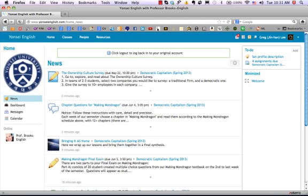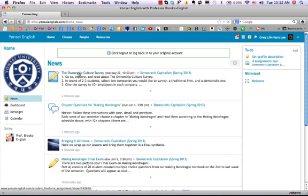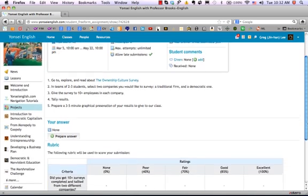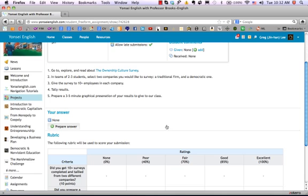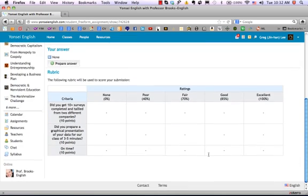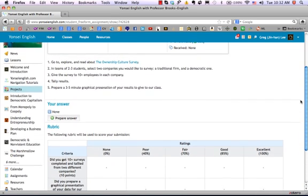First I'd like to start with a freeform assignment. This assignment is the easiest of all assignments to submit. First click on the assignment. It will take you in and give you some details about that assignment. You'll come down here, read the instructions, and then you'll see a rubric of how the assignment will actually be evaluated, and then you prepare an answer.